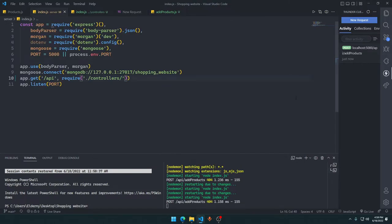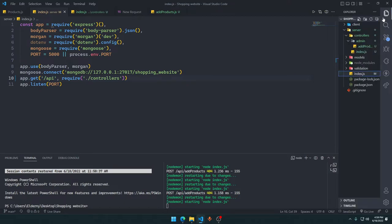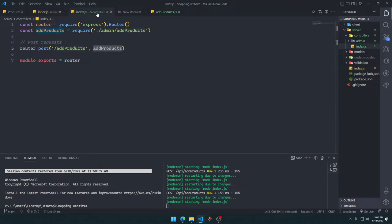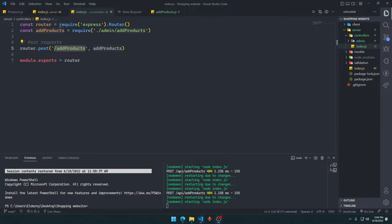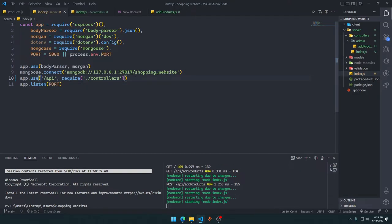I just noticed I was using app.get which only allows GET requests. I need to switch to app.use so it allows all HTTP methods including POST. After making that fix, sending the request now works.